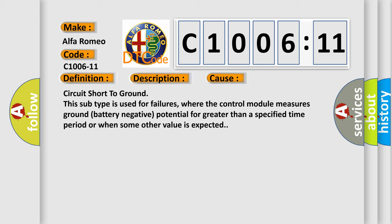Circuit short to ground. This subtype is used for failures where the control module measures ground battery negative potential for greater than a specified time period or when some other value is expected.